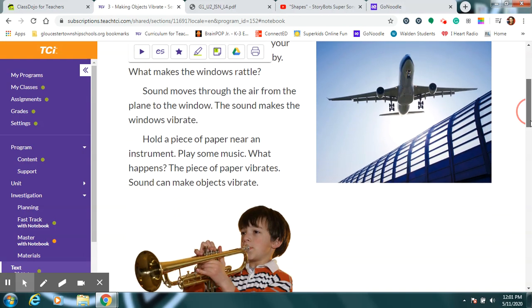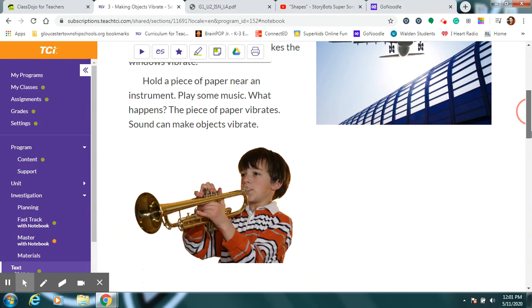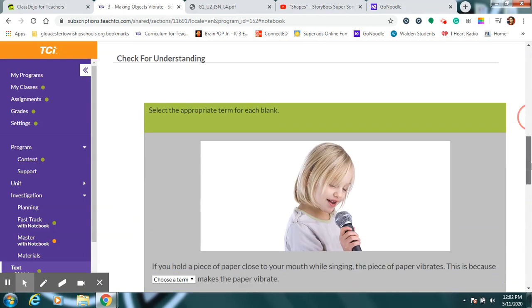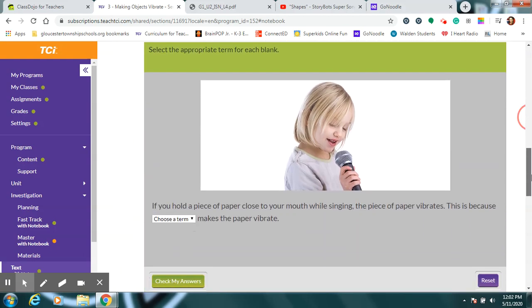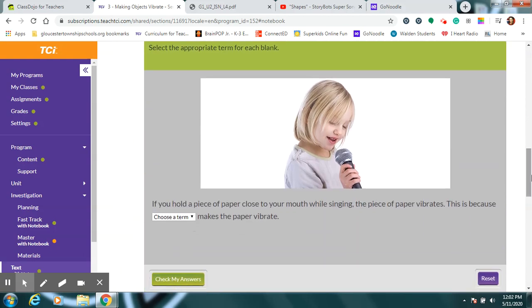You can try that yourself too. If anyone in your house has a musical instrument that they've been learning at school and you have them play a note into it, if you held a piece of paper right here in front of it, that piece of paper would start to vibrate because the sound coming out of it would bounce off the paper and shake the paper. Pretty cool, right? So, let's see. If you hold a piece of paper close to your mouth when you're singing, the piece of paper will start to vibrate. Why is that? What's making the paper vibrate?